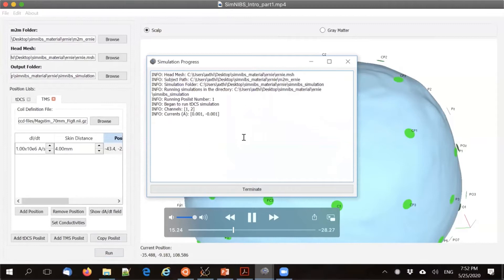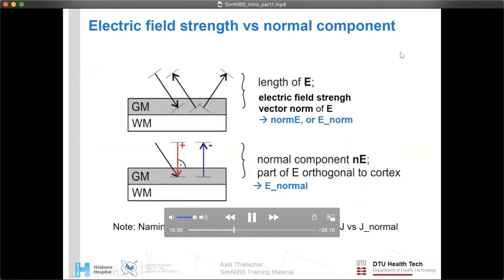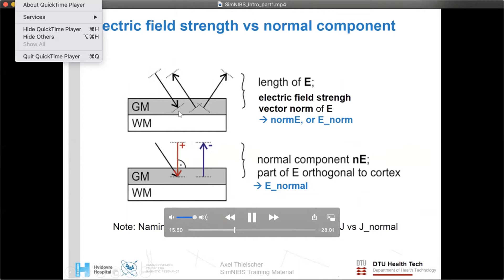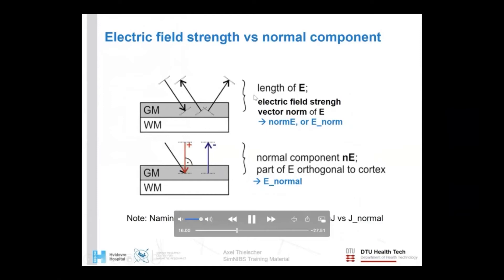With that, I start the simulation and use the time to explain terminology. When looking at electric field simulation results, it's important to realize that electric fields are vectors — they have both a strength (the length of the vector) and a direction. The key question is which aspects are most relevant to report.